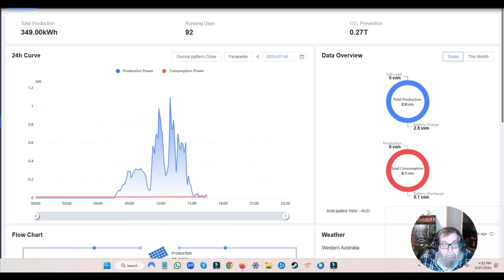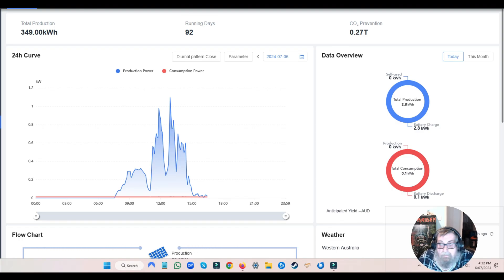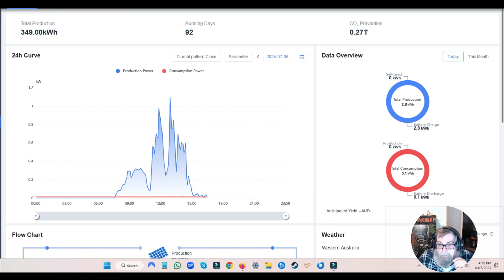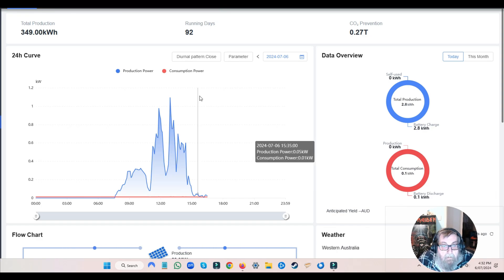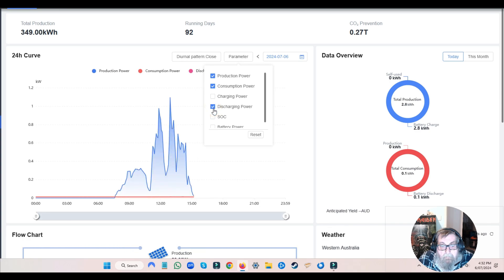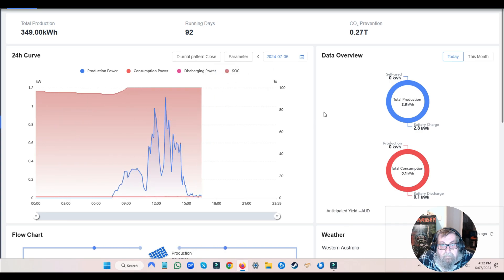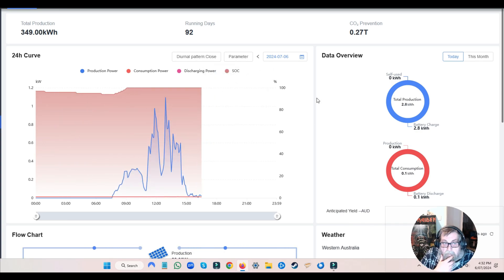All righty-o everyone, here we are inside as promised. Let's get that microphone a bit closer to me now. Okay, so let's put a few other things - we'll put some discharge power in there and we'll put a state of charge in there. This is going to be interesting.